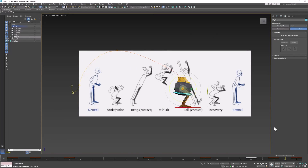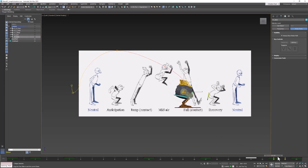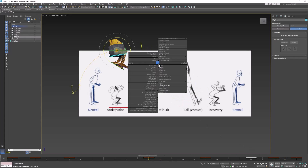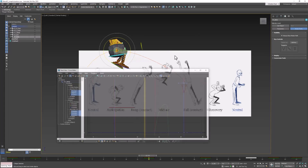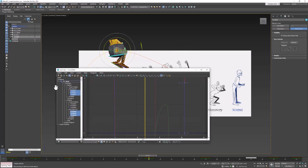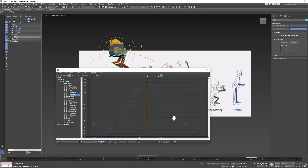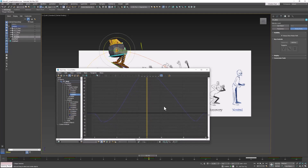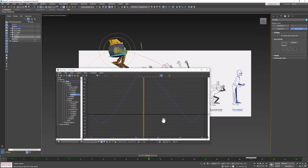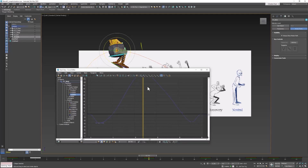Now the only thing we need to do is work on the interpolation of each object to add weight to it. So let's right-click and bring up the curve editor. What we're most concerned with now would be the Z position of everything. We don't want everything to decelerate before it hits the ground, so we need to select those keyframes and change the interpolation.